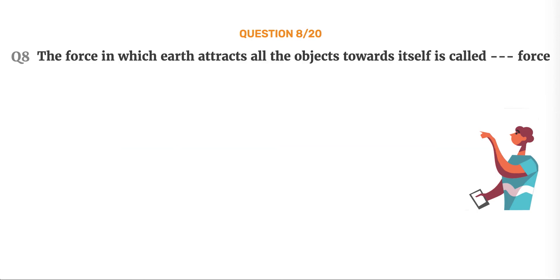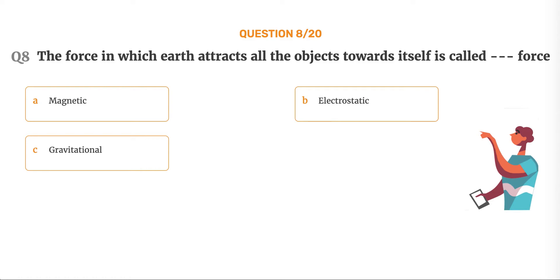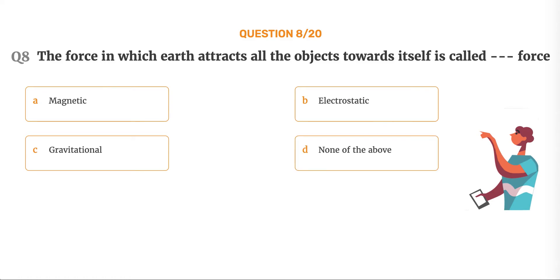Question number 8. The force in which earth attracts all the objects towards itself is called blank force. Option A: Magnetic. Option B: Electrostatic. Option C: Gravitational. Option D: None of the above.